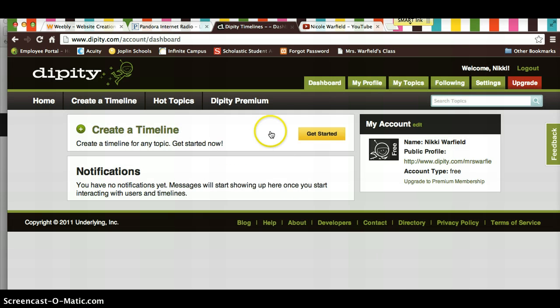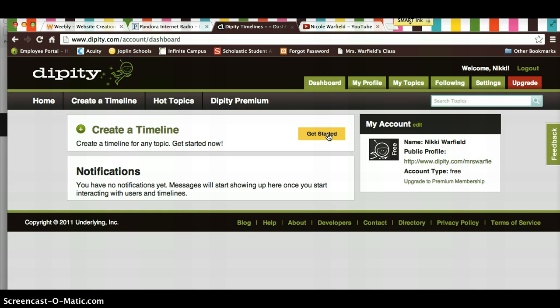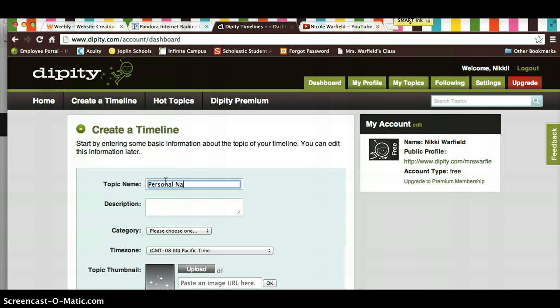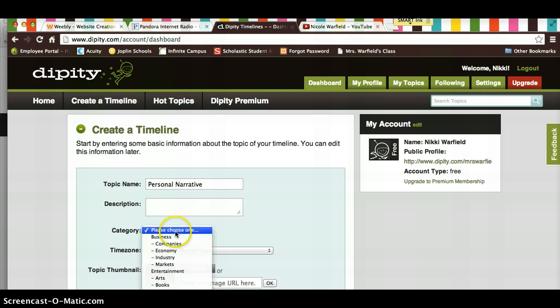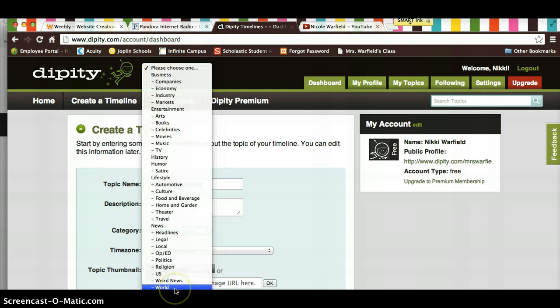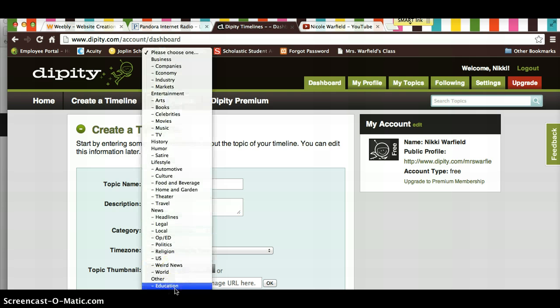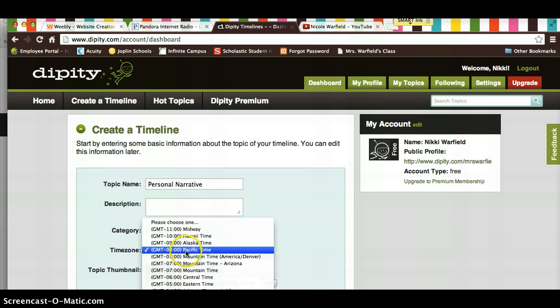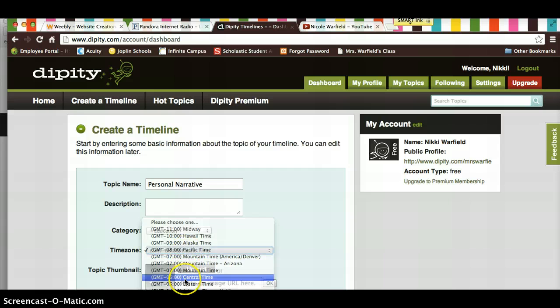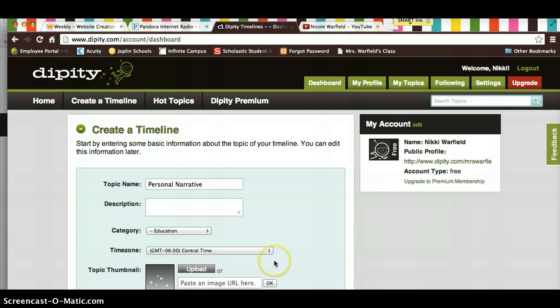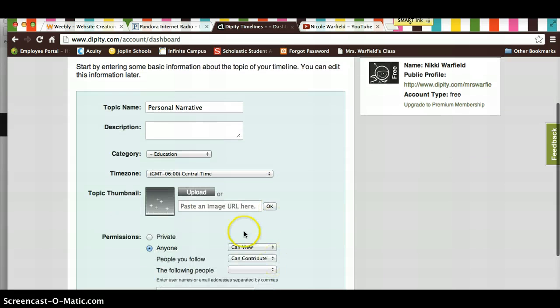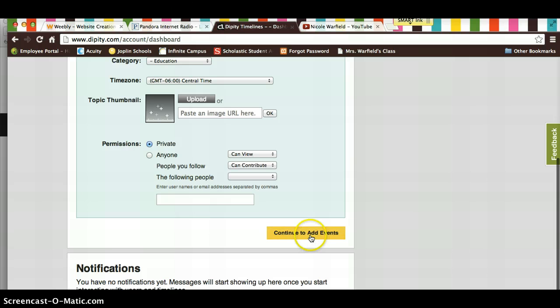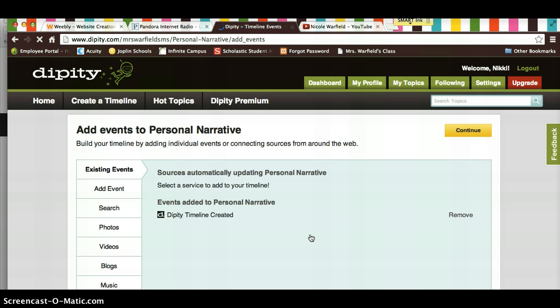Don't follow anybody. And it says create a timeline. So hit get started. Your topic name is going to be personal narrative. Leave your description blank. Your category, you're going to scroll down to education. Your time zone is always negative six, central time. And then ignore your thumbnail, and make sure you make it private, so that no one else can see it. And continue to add events.